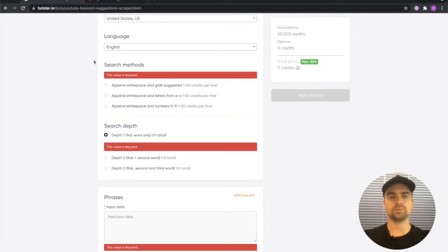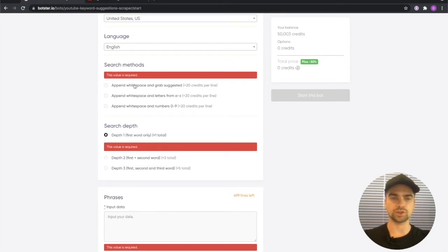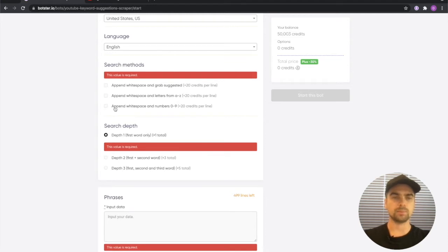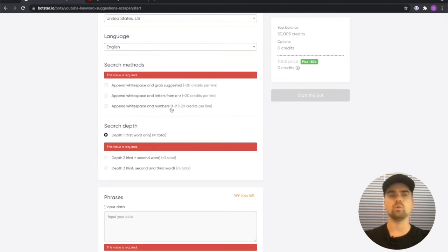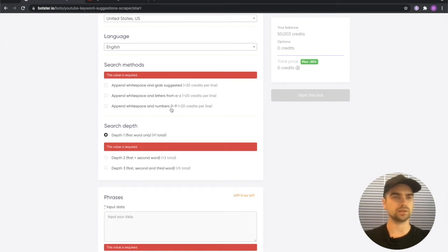We need to pick the search methods. Append white space and grab suggested. Append white space and letters from A to Z. Append white space and numbers 0 to 9. Now what the heck does this mean?